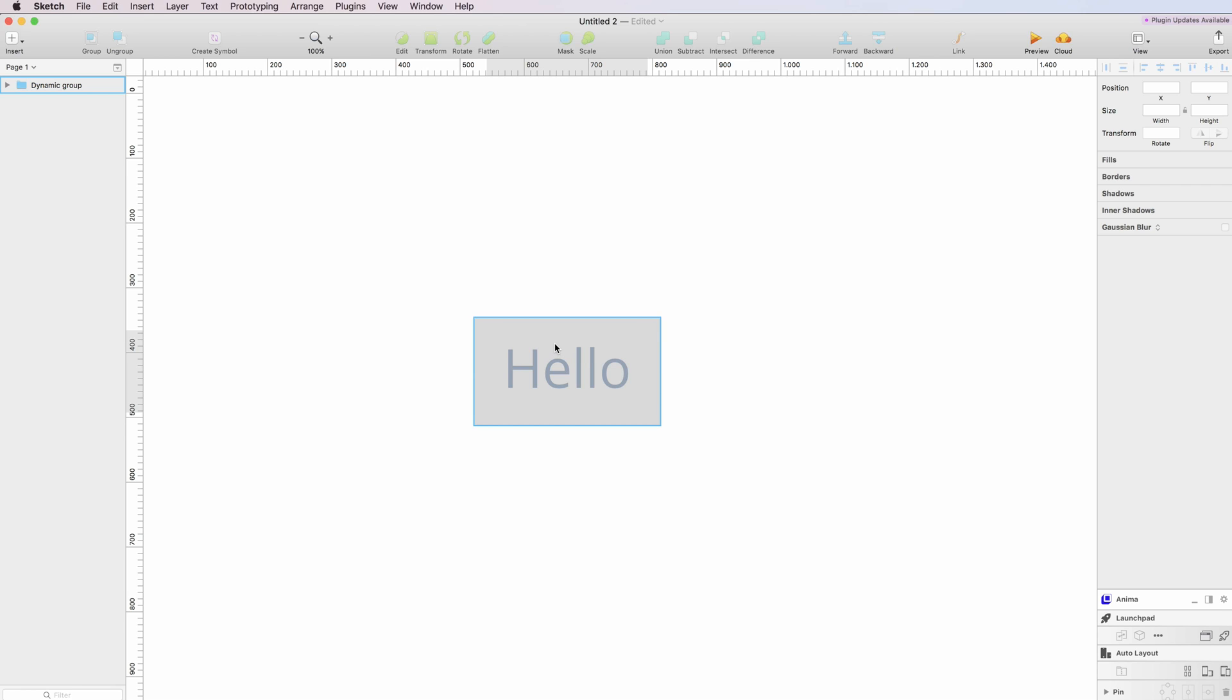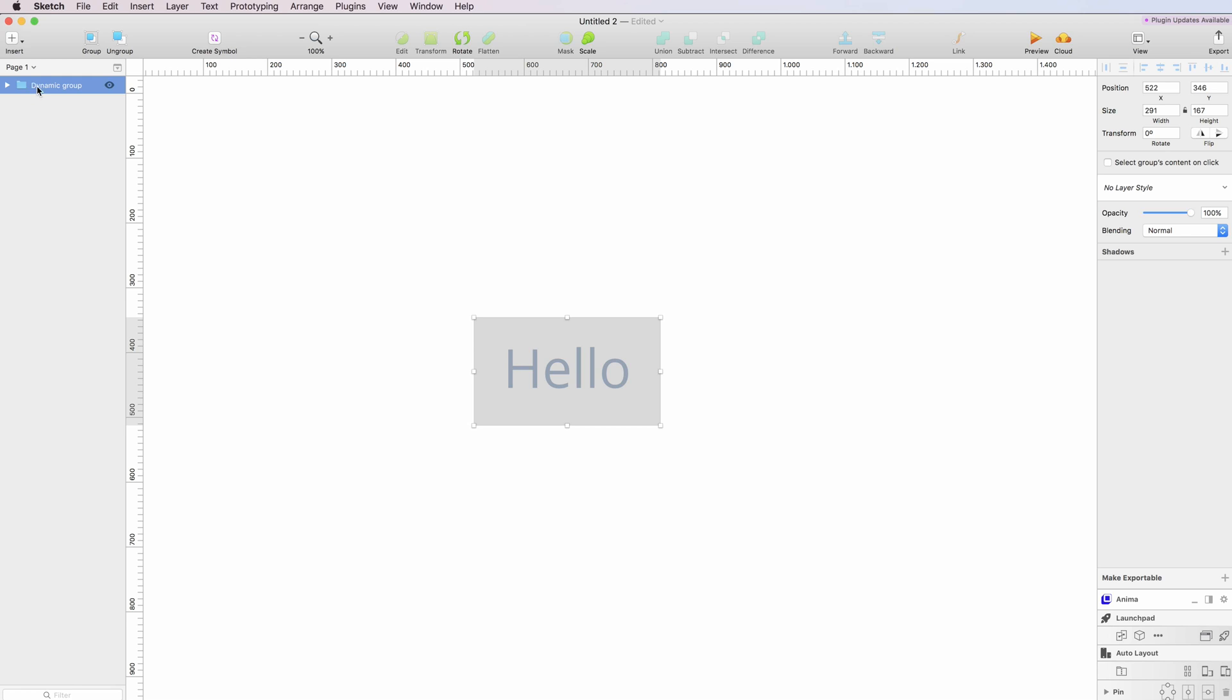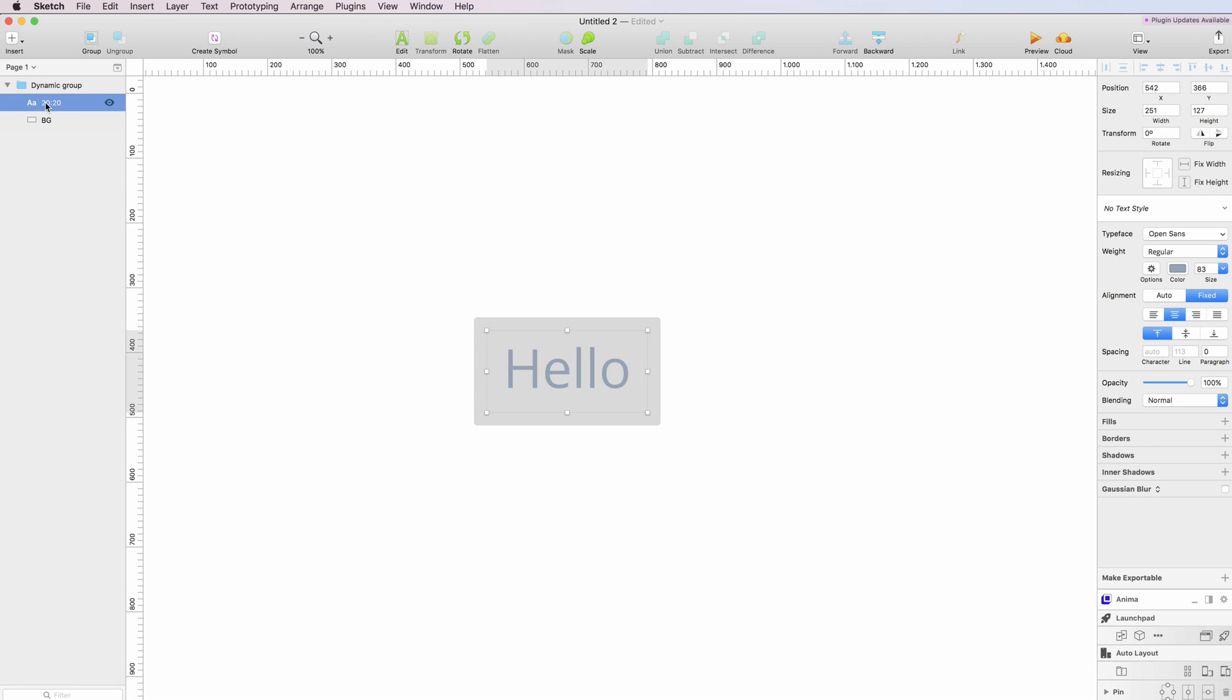And if I click on here, as you can see, a dynamic button has been created. So what's happening is that it creates automatically a group in which you're going to see the text and the background. And as you can see, the text has some values which if you change them - for example, we do 40...